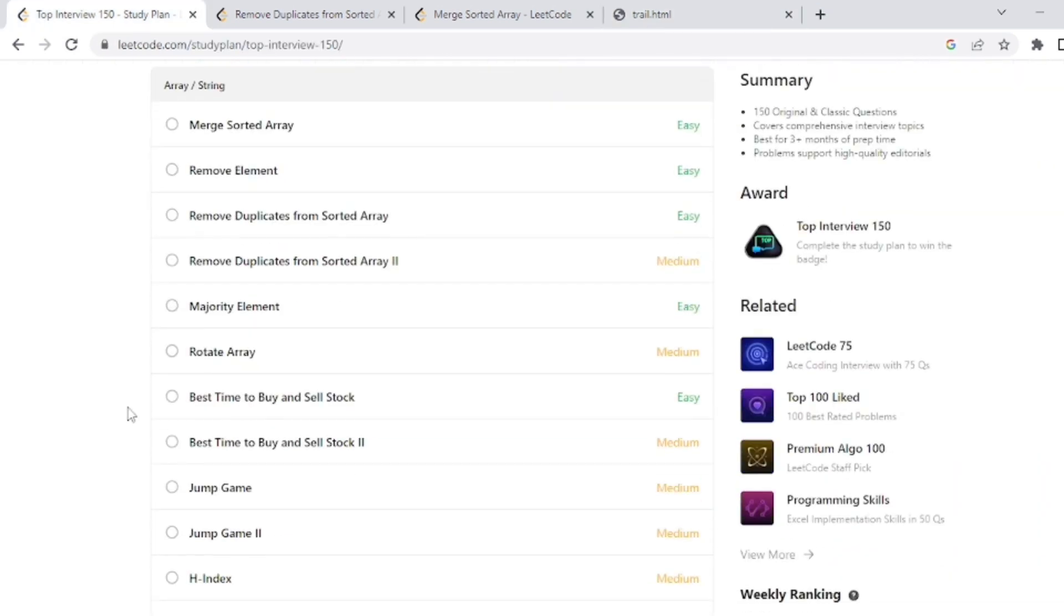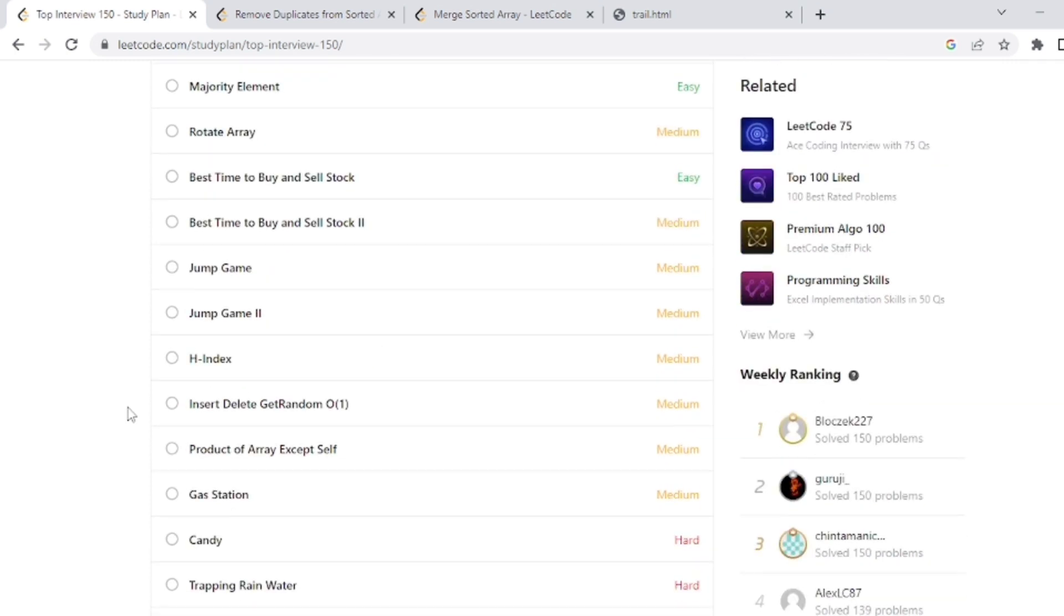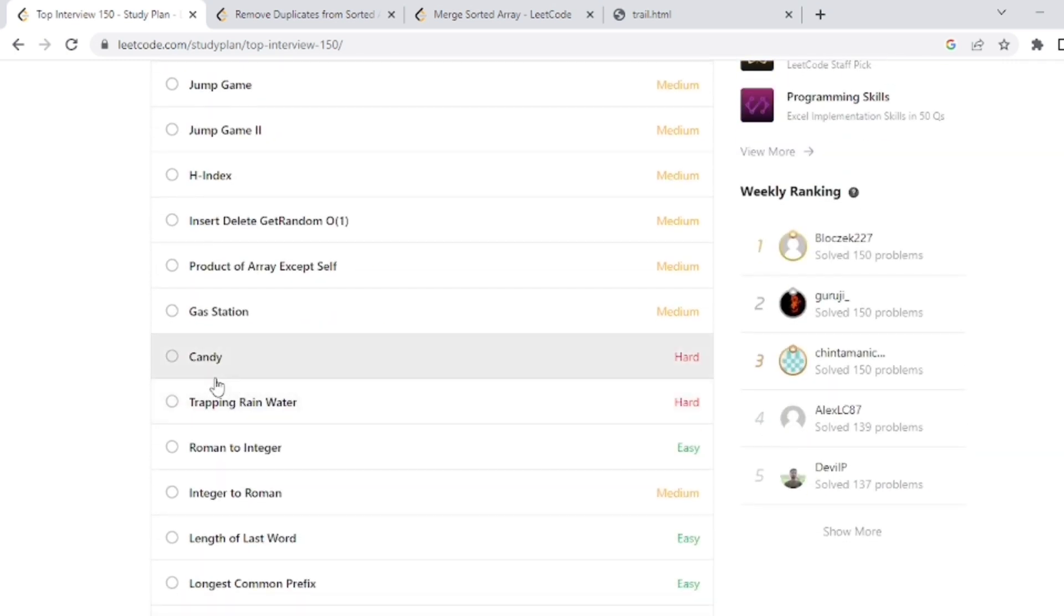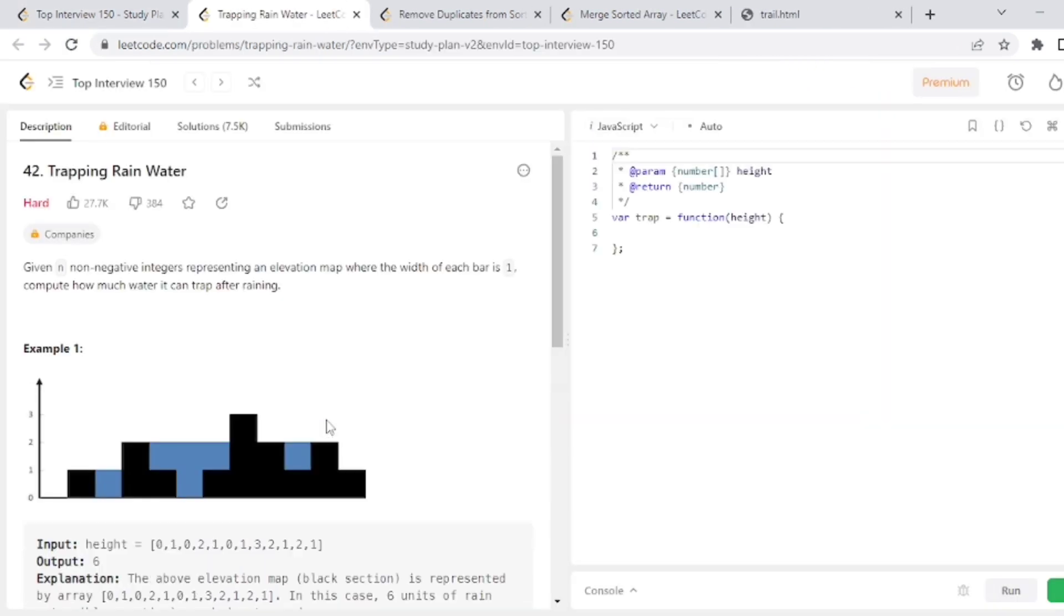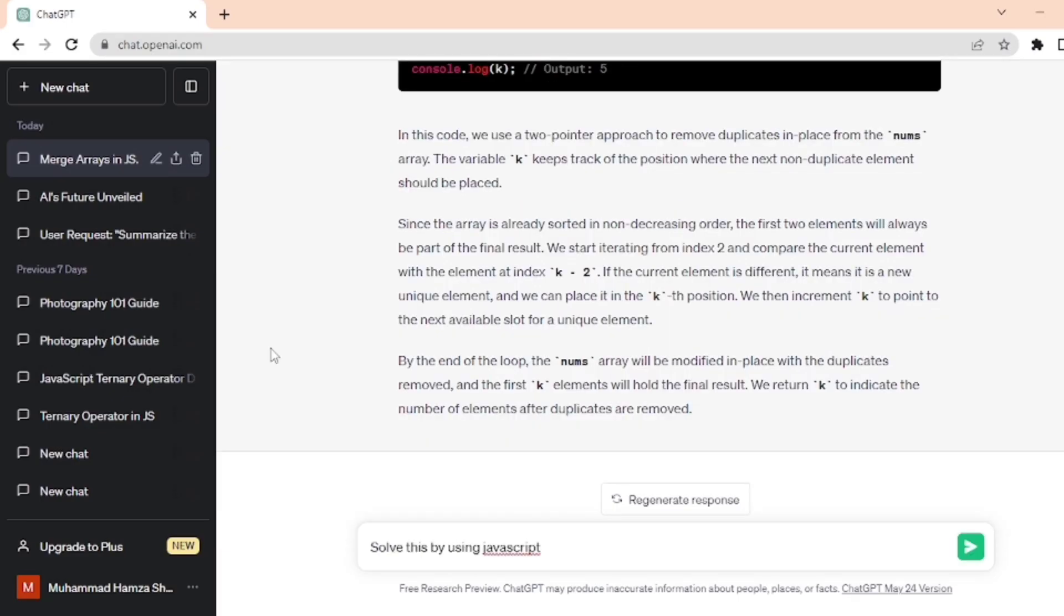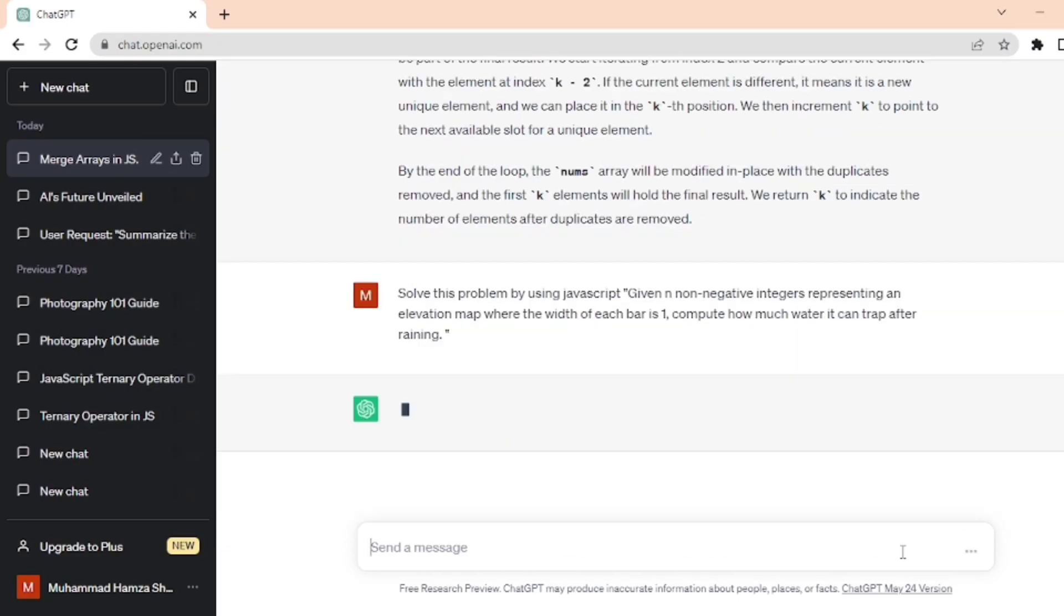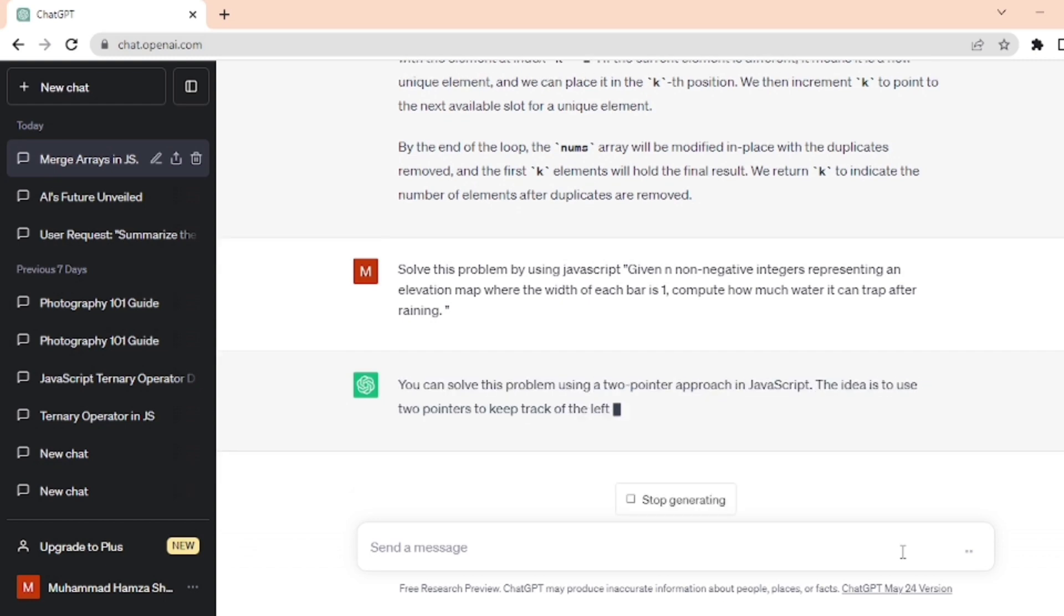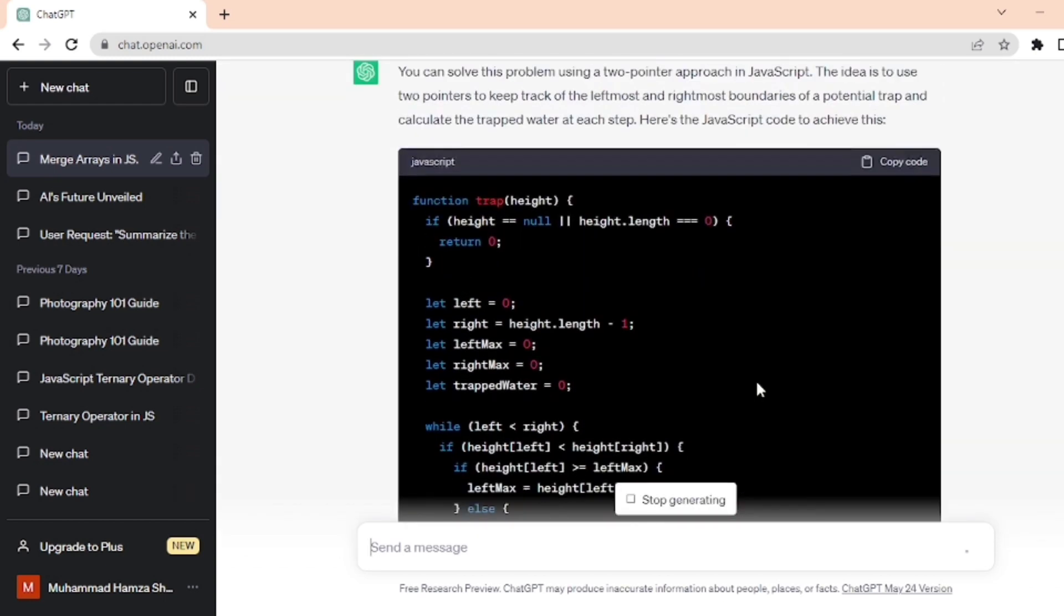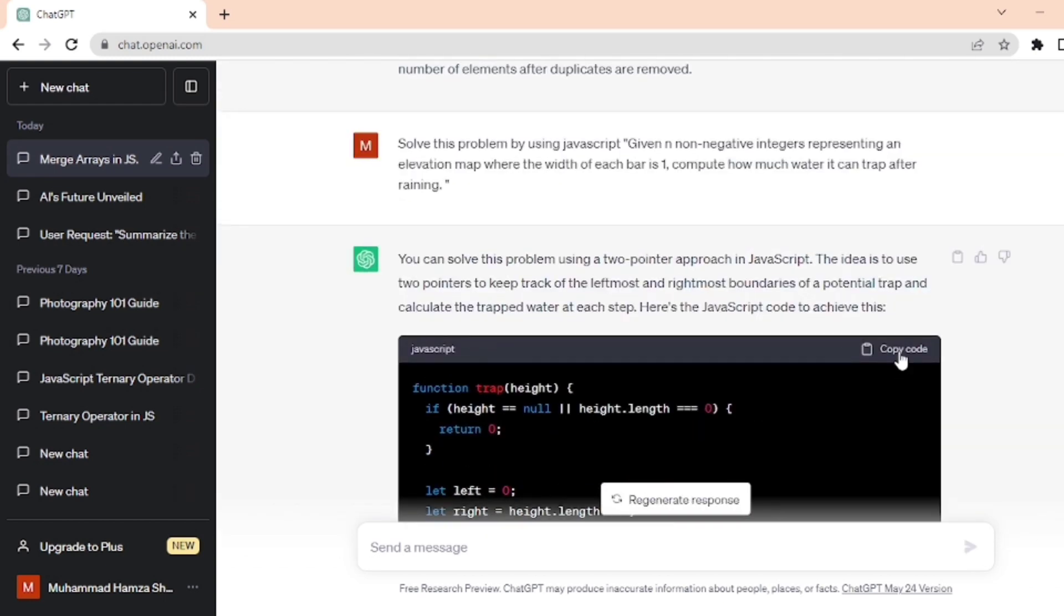Now I select the problem whose difficulty level is hard. So I select trapping rainwater. Let's copy the statement of this problem and paste it into ChatGPT. Wait for the ChatGPT response and copy this code from here.